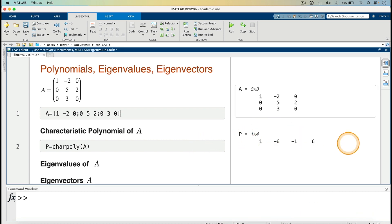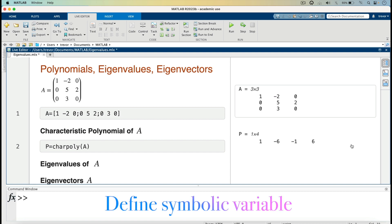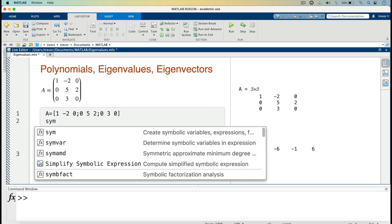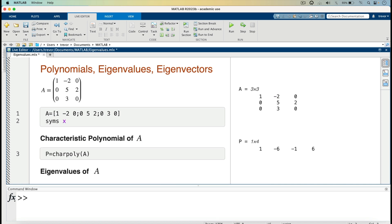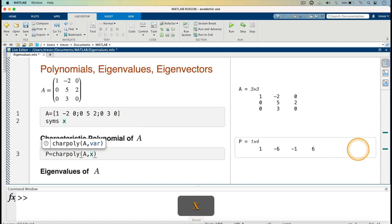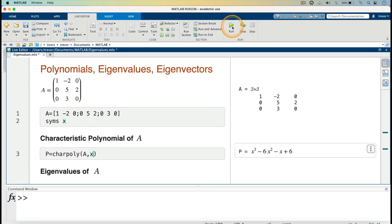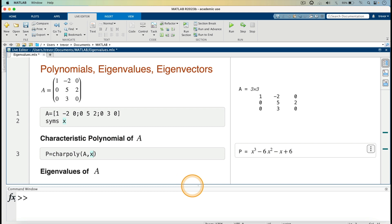For the output to display as a polynomial, we can define a symbolic variable. I'll press the return key and define a symbolic variable X. In the characteristic polynomial call, we specify the variable to be X, then run. We now have the characteristic polynomial as X cubed minus 6X squared minus X plus 6, after specifying the variable to be X.